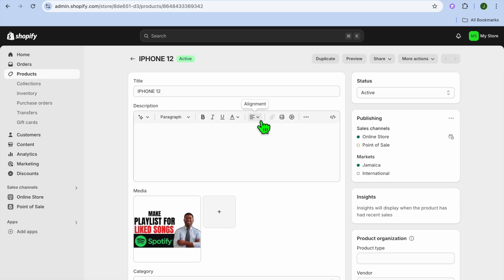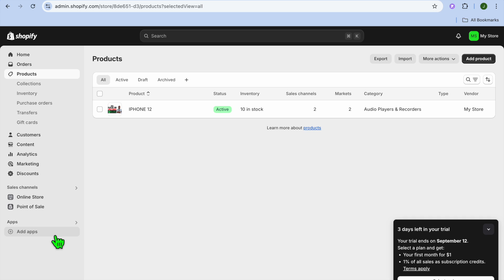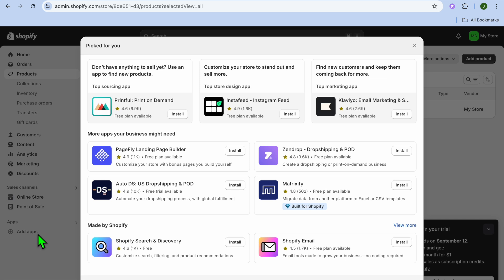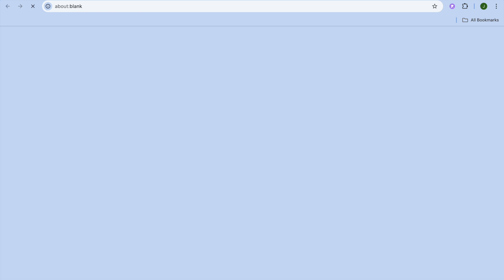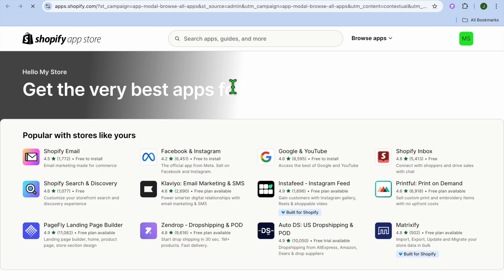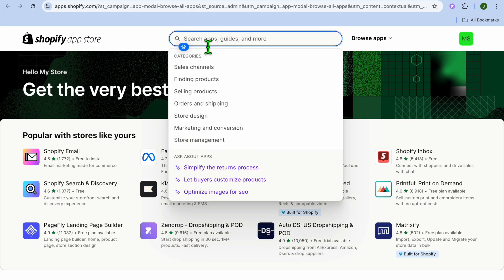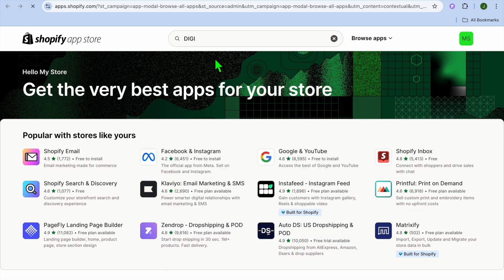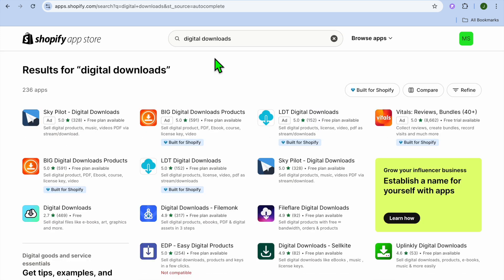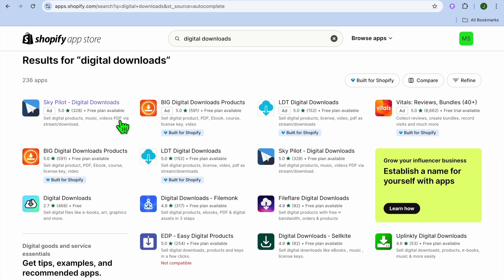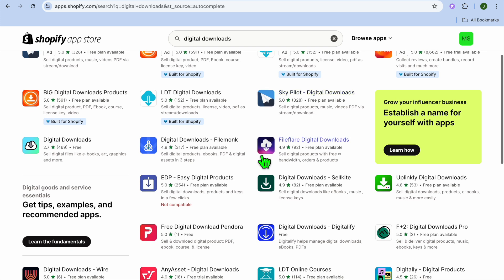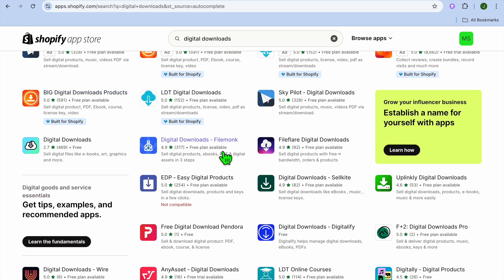Now if you are selling digital products, go back and go over to the left hand menu option and tap on Add Apps. After selecting Add Apps, tap on Shopify App Store. In the app store, tap on the search bar and type in 'digital' and you will see the option Digital Downloads. There are numerous apps you can use, and many offer a free plan.